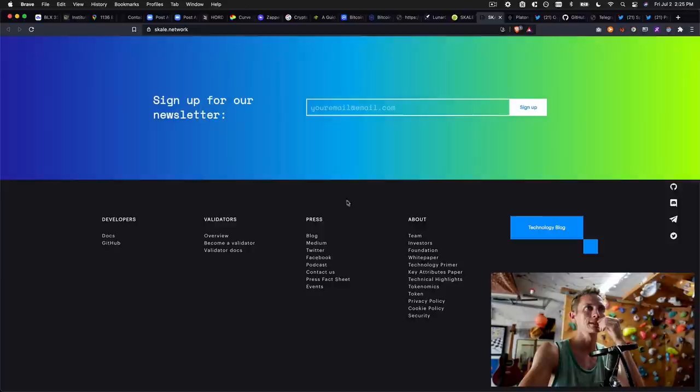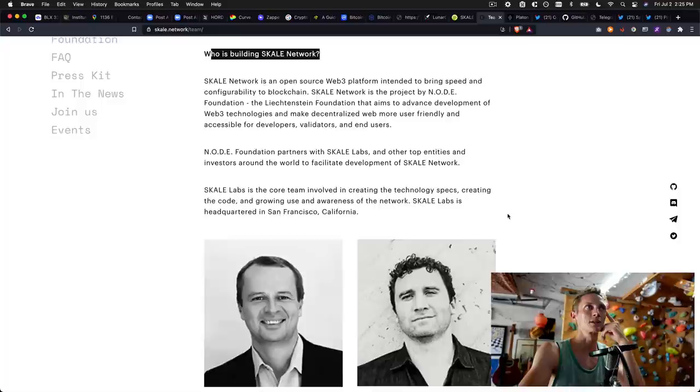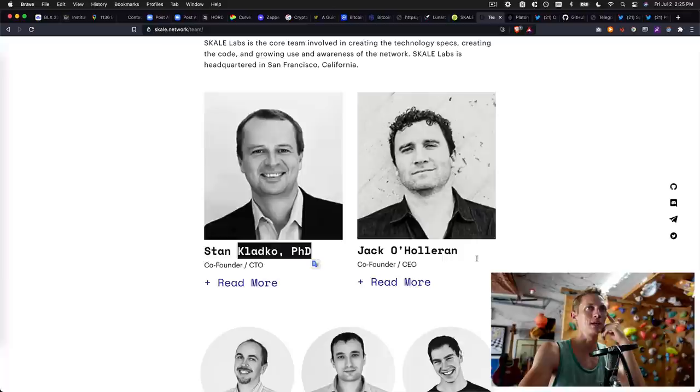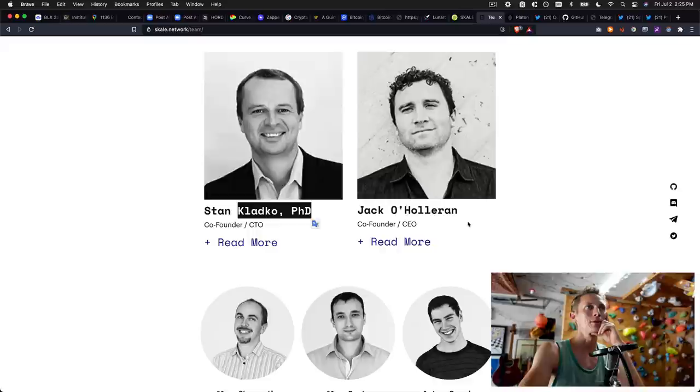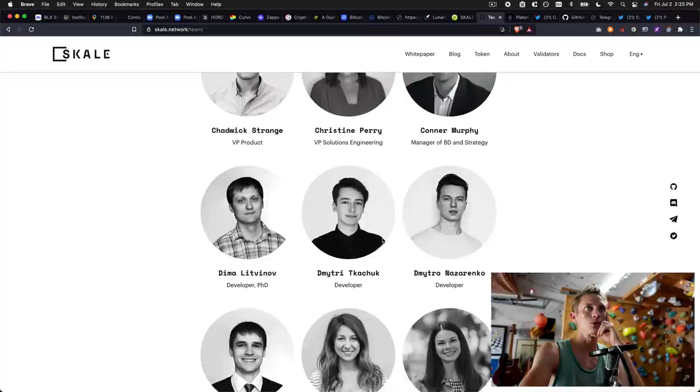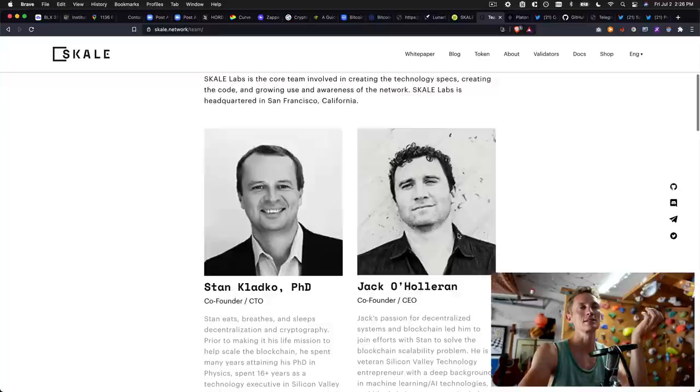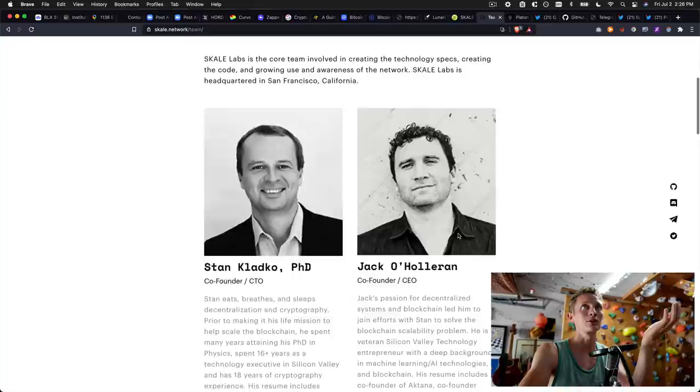Just because they have a logo doesn't necessarily tell you how deep that partnership is or what they're actually doing with those partners. But clearly they have been in the market. They've got some cross pollination with other projects. So let's see here. Okay, beautiful. So they've got team and I want to know who is building the Skale network. So it's an open source web three platform intended to bring speed and configurability to blockchain. We've got Stan Clato, PhD. There's Jack O'Helleron, the CEO. And yeah, I mean, there is a team of people behind this. They're putting their faces proudly on the internet. They've got engineers, they've got marketing, they've got kind of a whole little company here. And for these people, here's the CEO, CTO. I mean, this is the kind of stuff that I like to see. I like to be able to go in, know these people are real, know that they care about this project and that they're the type of team that's going to continue developing regardless of what the market is doing.